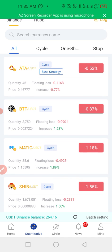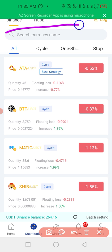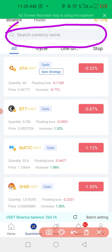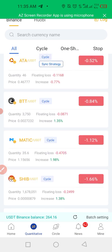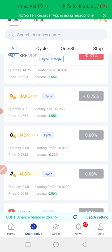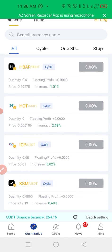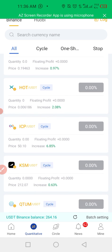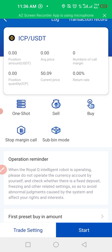What you need to do is search the name of the coin you want to buy. Let me go for ICP. This is ICP — I'm going for ICP. You click on settings here.